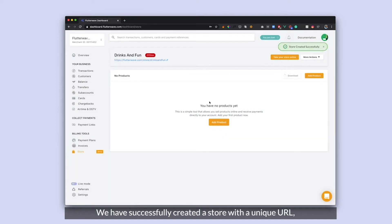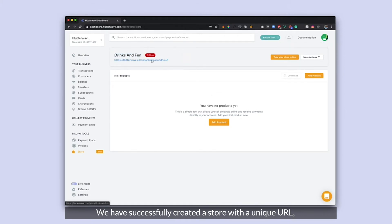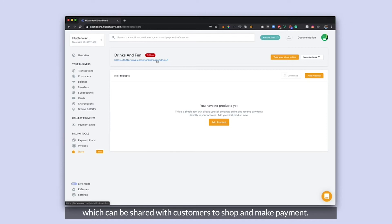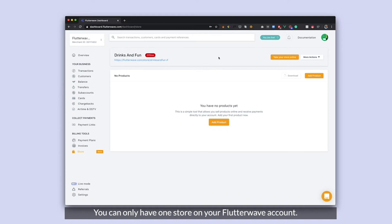I have successfully created my store and I have my store name and my store URL. My URL is what I'm going to share with my customers for them to be able to make payments. You can only have one store on your Flutterwave account.